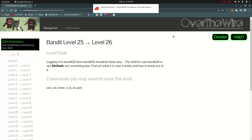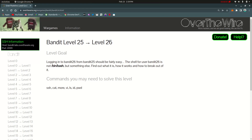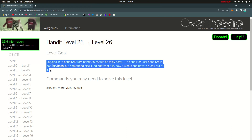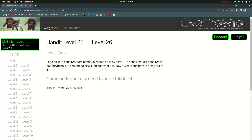Hello! Today I am going to do bandit 25 to level 26. I will give you information. Logging to bandit 26 from 25 should be fairly easy. The shell for user bandit 26 is not bin-based. This is our information, but something else — find out what it is, how it works, and how to break out of it.